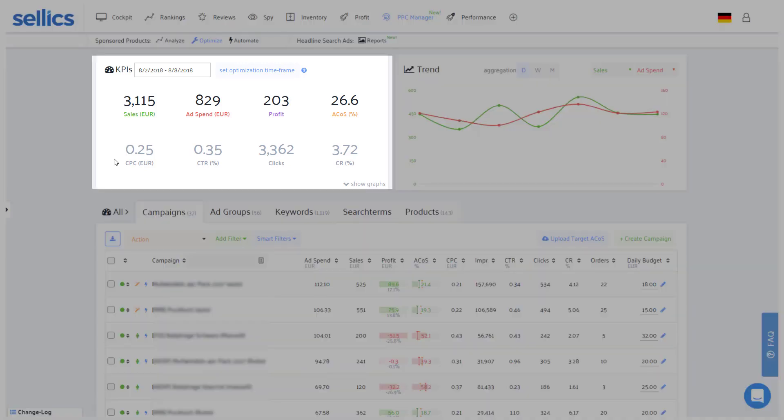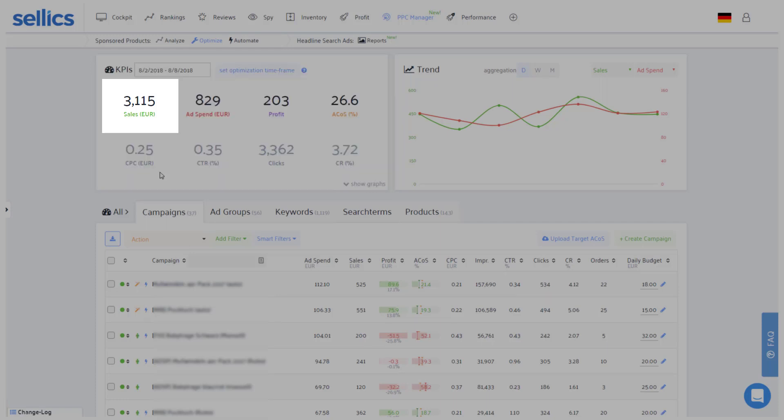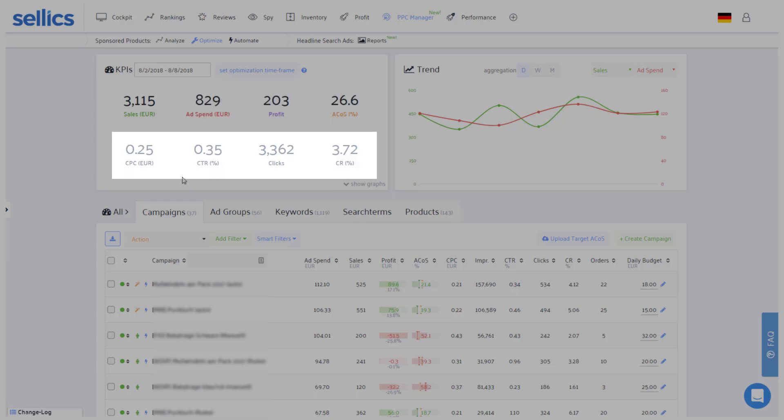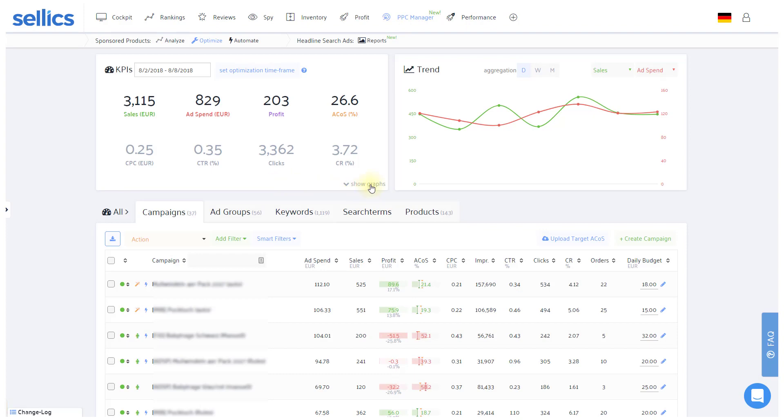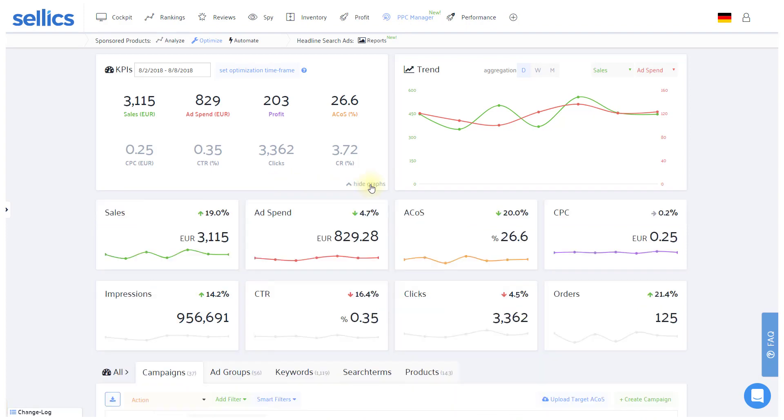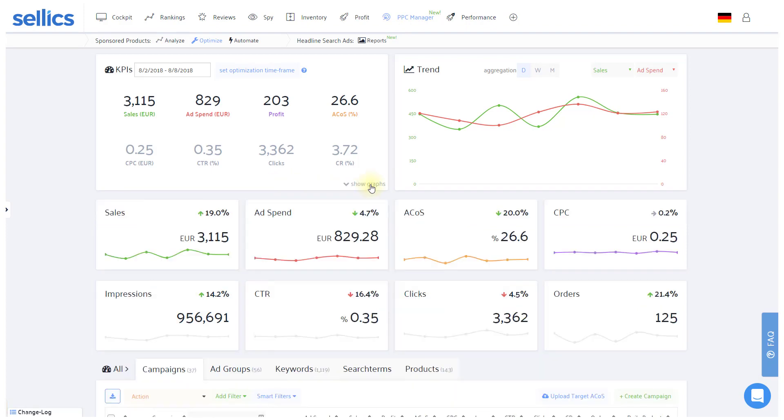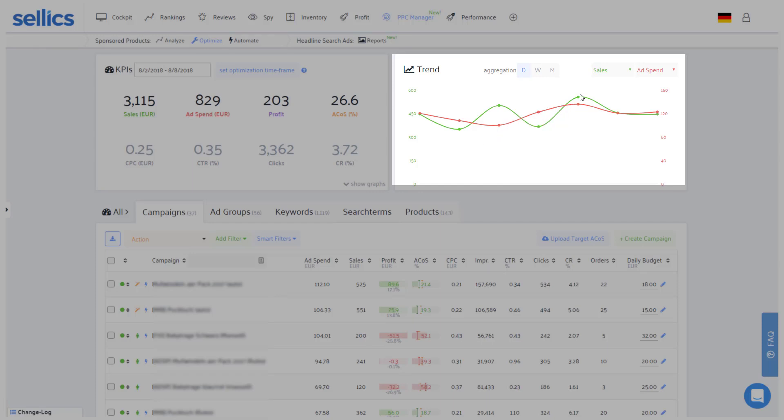The first thing you'll see in the optimize section is a summary of your account's entire PPC performance, so you'll have the revenue, ad spend, profit, the advertising cost of sales, and a few other key metrics. To get a quick glance at how these numbers have developed over time, you can either show all metrics down here or analyze two KPI trends more closely on the right side to see if there is any trend that you should react to.